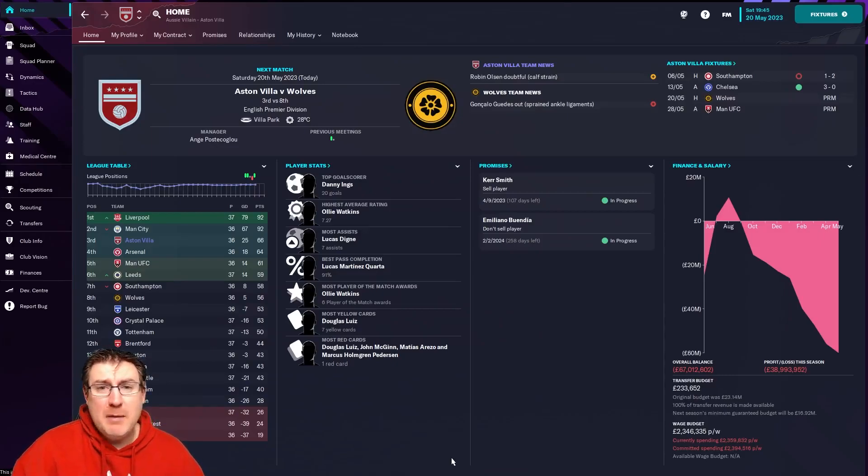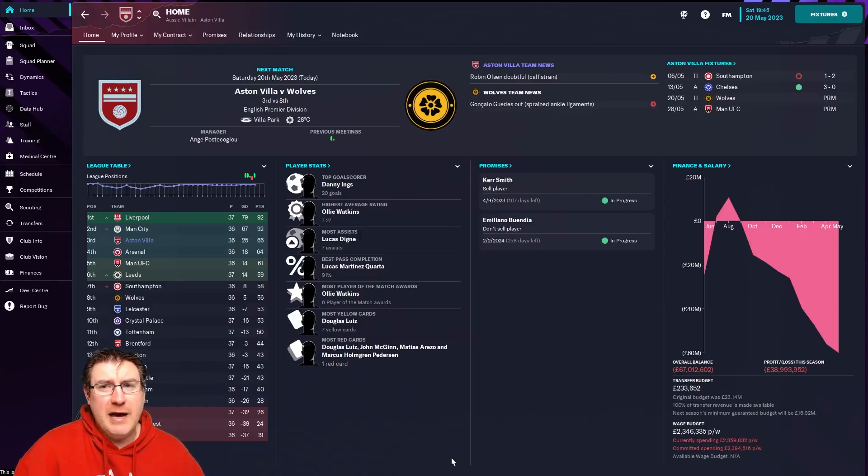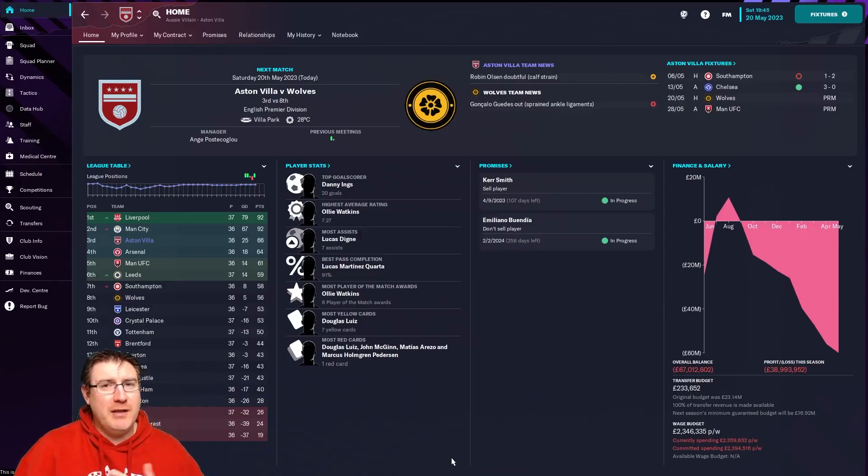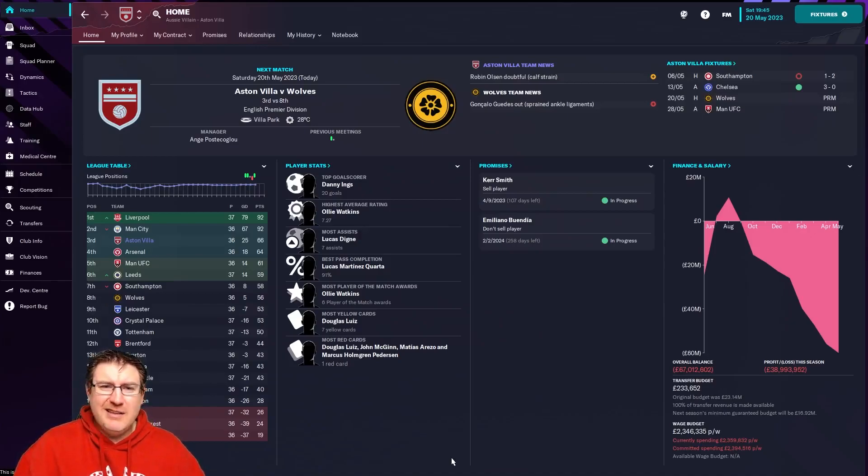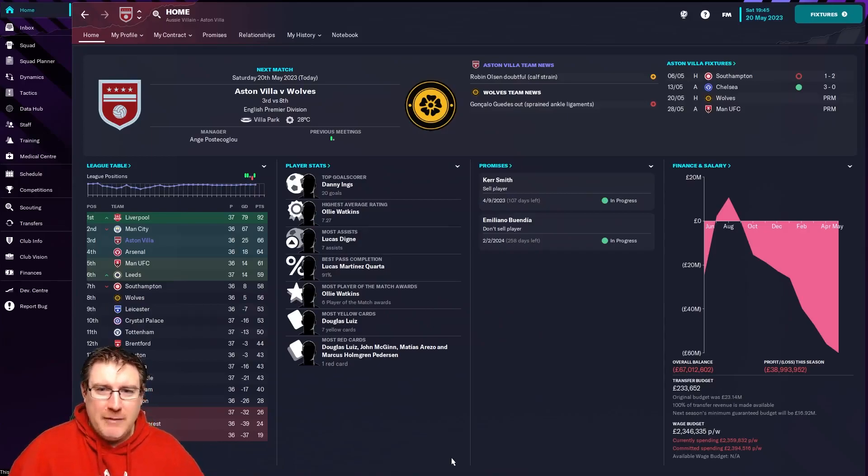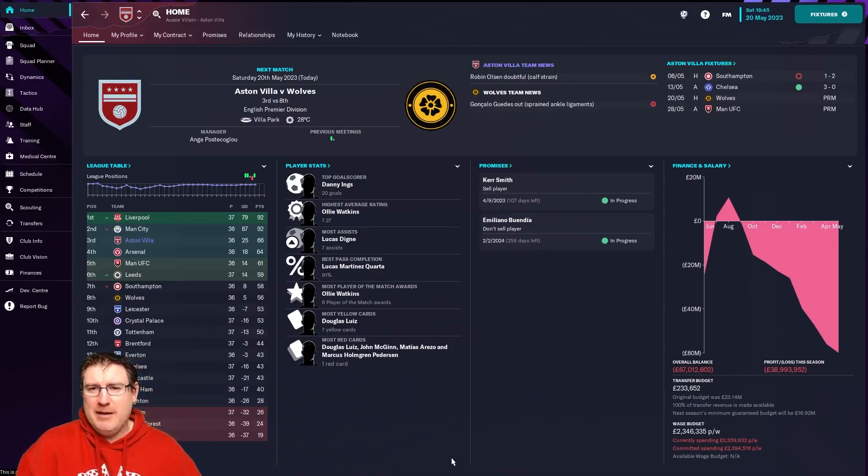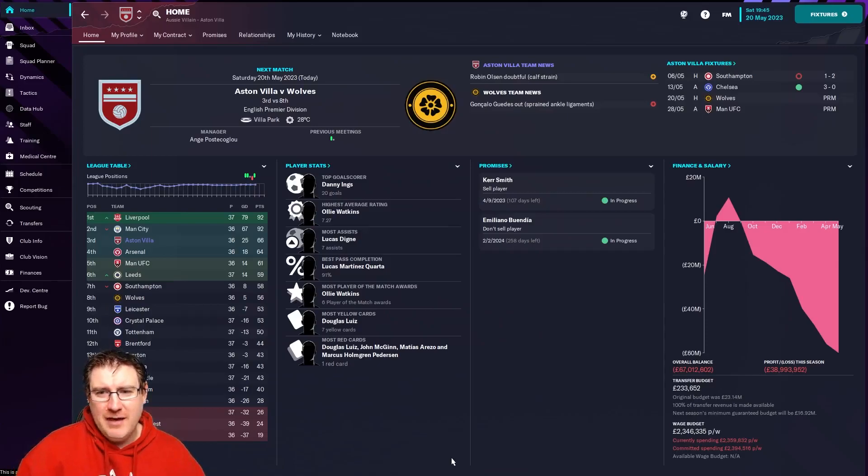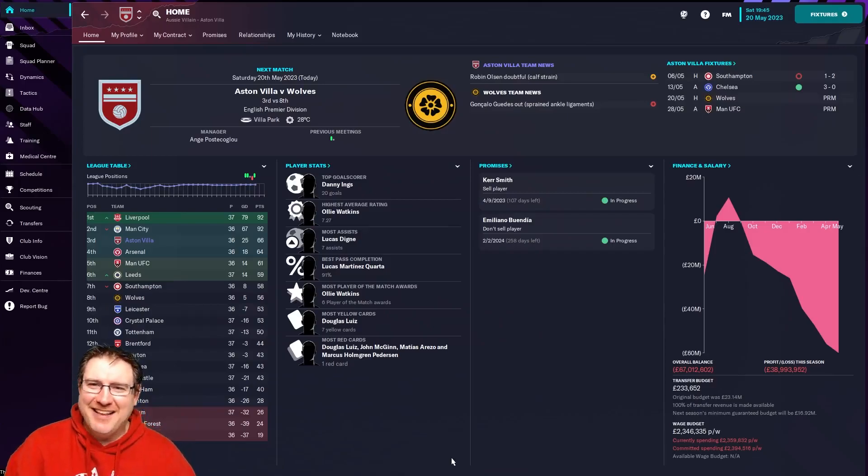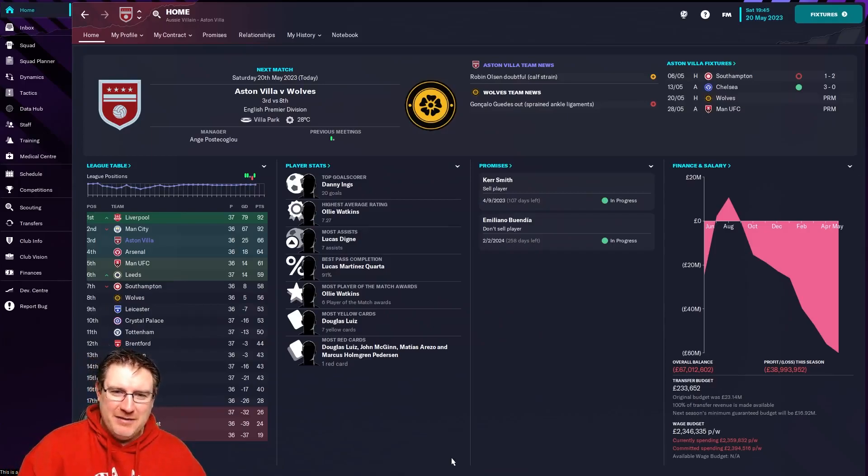But like I say, if you're currently playing FM 22 and you're enjoying your save right now, I wouldn't say you have to rush out and buy it by any means, but it is worth buying at some point in my opinion. And yeah, it is just the match engine alone. Everything else is nice, but that really does just make it that much better.